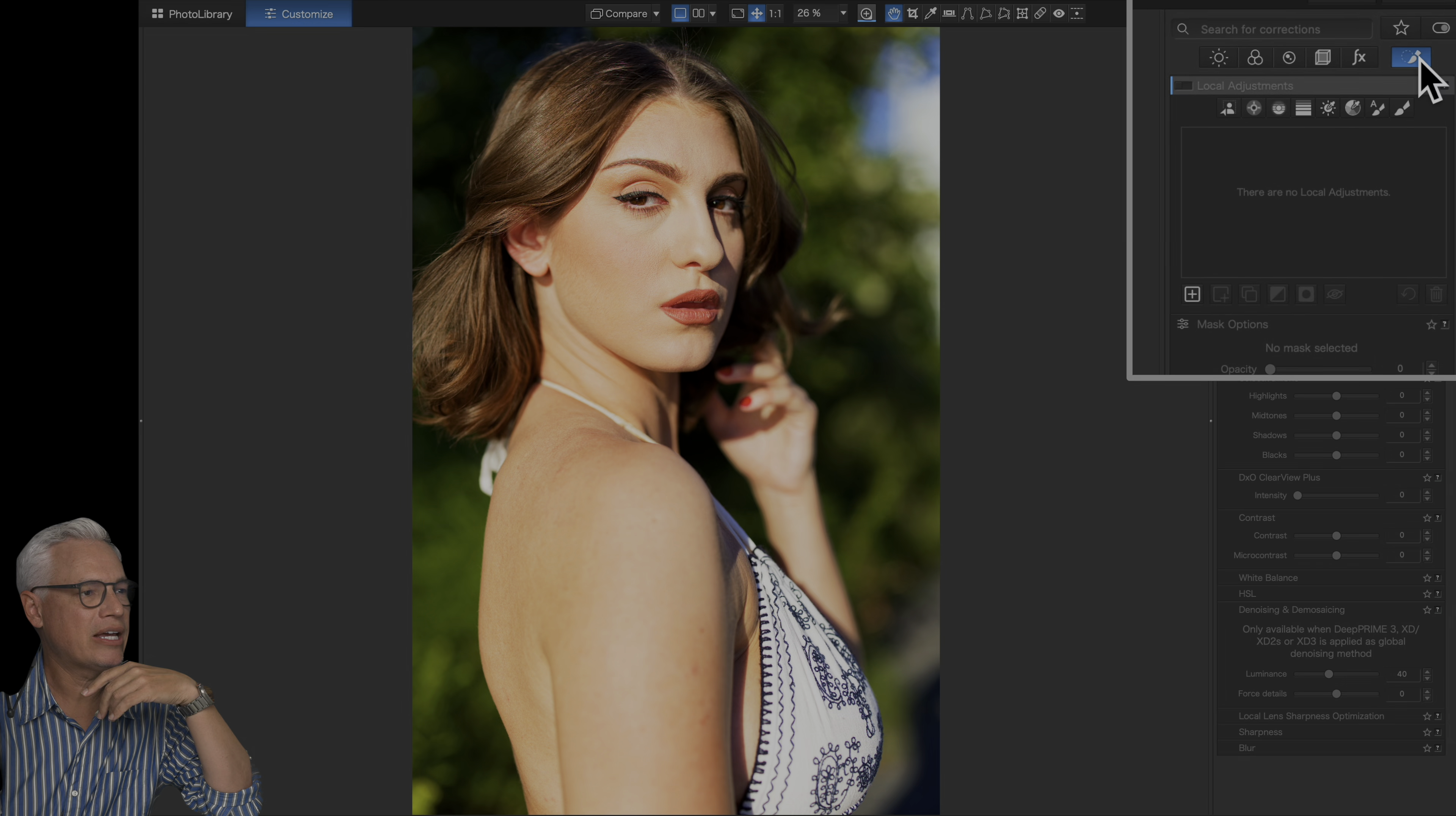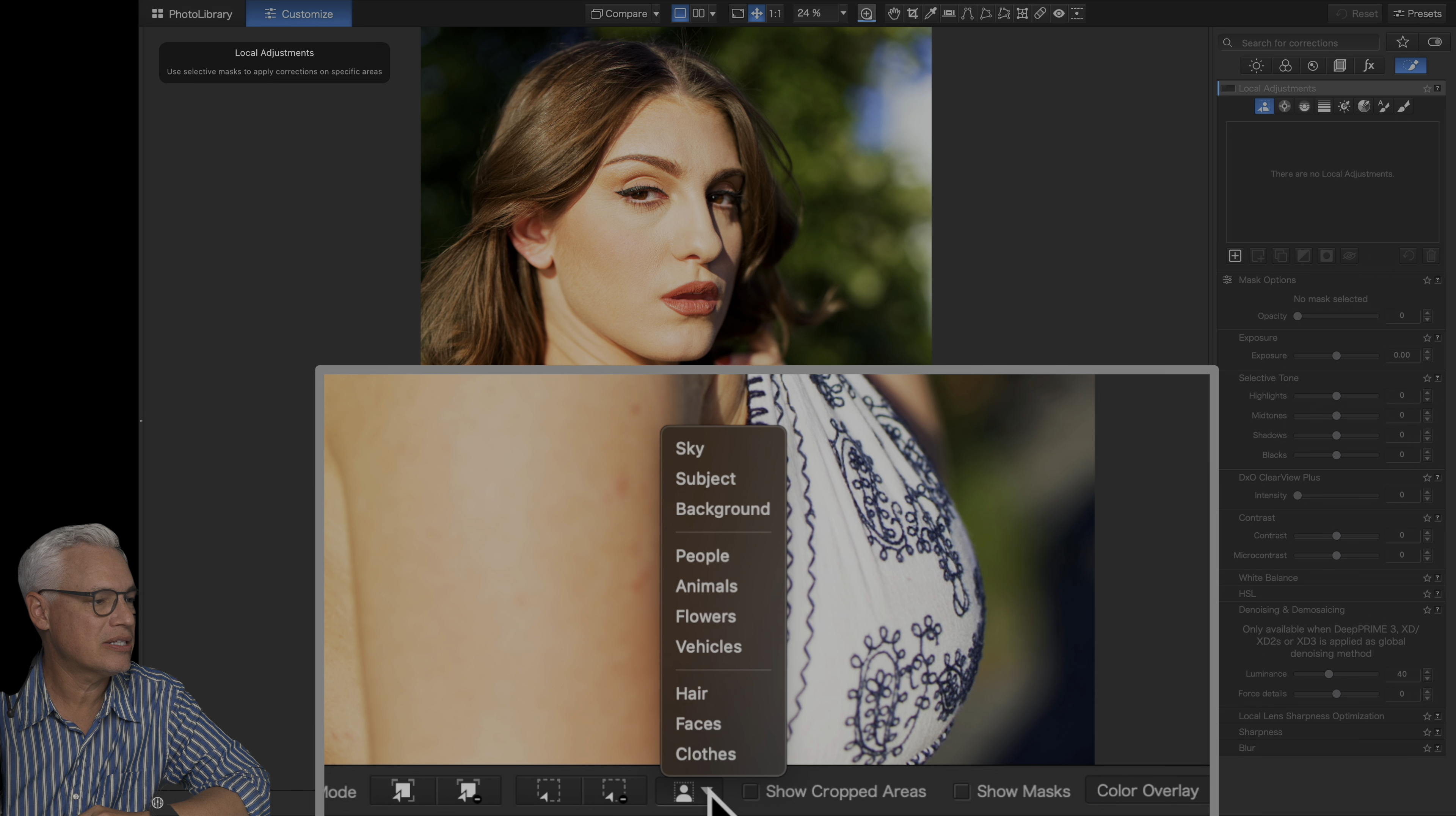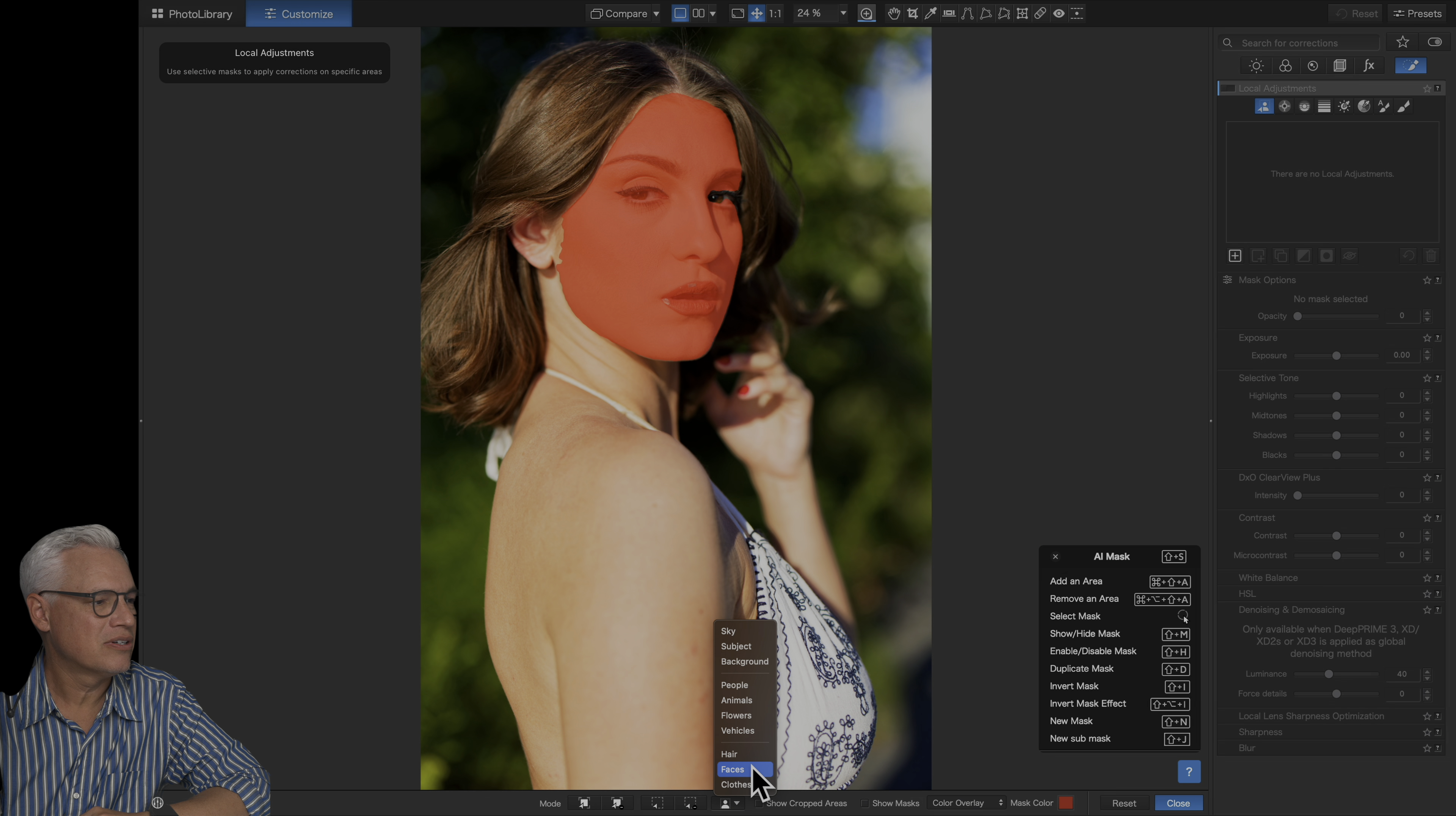This icon brings up the masking panel, and now I can click this AI mask tool. There's a few different ways to use this. The way that works best with copying and pasting is to click this list here, and then select sky, subject, background, or we can do people, animals, flowers, vehicles, hair, faces, clothes.